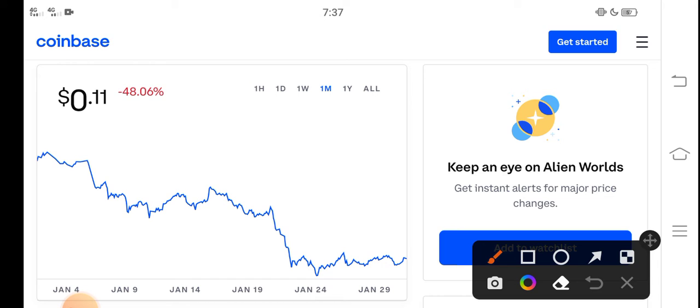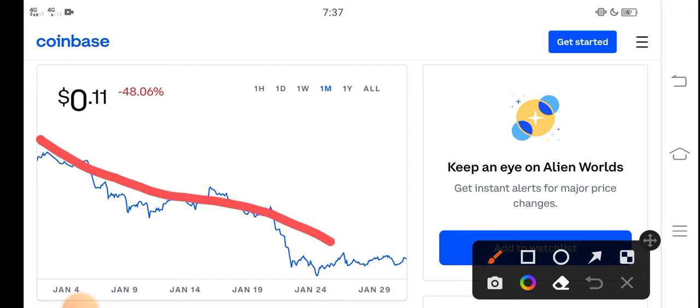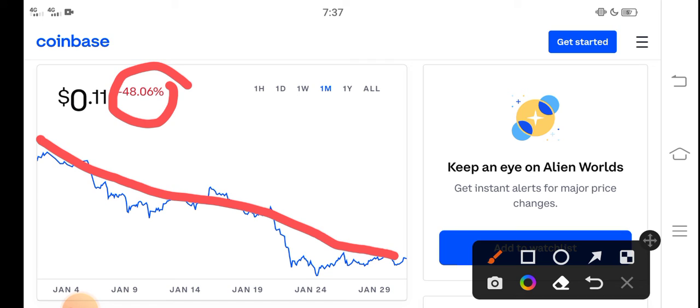This is the price chart of TLM coin for the last month. You can see here from the last 30 days, TLM price completely dumped down - approximately negative 48 percent price drop in the last 30 days. So that's why I said the price is now only 11 cents, $0.11 USD. That's the current price of TLM in the market.